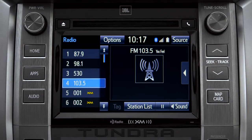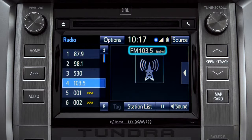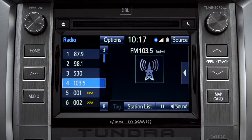The main audio screen will come up. Make sure you're listening to AM or FM radio. Cash Radio records automatically whenever you listen to AM or FM.